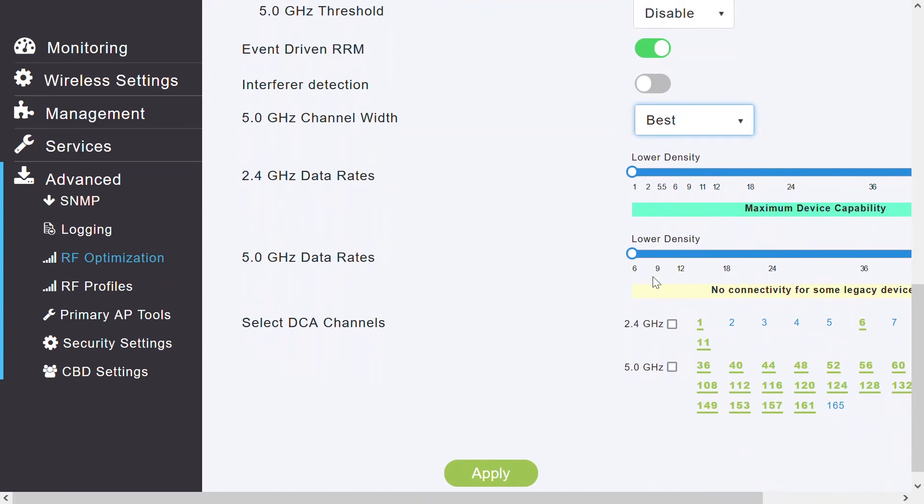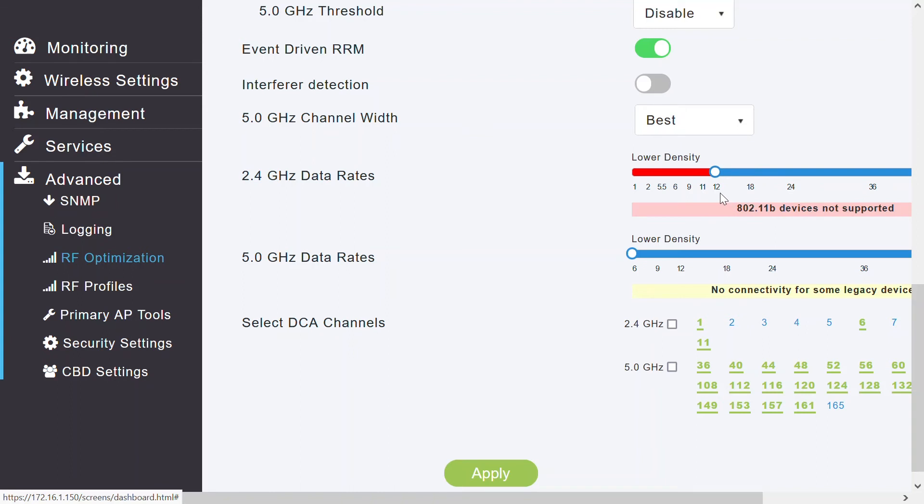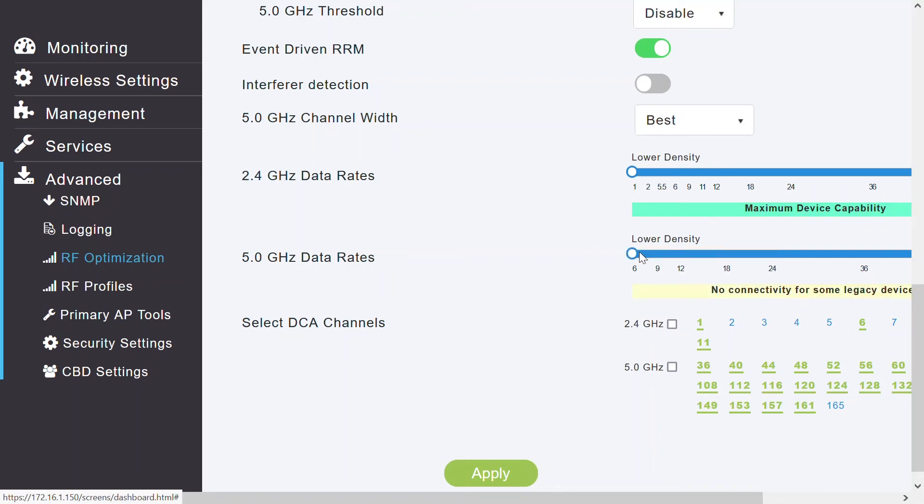Then, I can see that 2.4 and 5 GHz data rates option are currently set at a lower density for both 2.4 and 5 GHz networks. If I increase that, then the legacy devices will not be able to connect. If I move it to 12 Mbps, then 802.11b devices are not supported. Same is for 5 GHz network. If I enable or enhance that value, then some legacy devices are not supported. So I need to check this parameter if a legacy device or a legacy client is not able to associate to our wireless network, whether these parameters are enabled on 2.4 or 5 GHz networks or not.